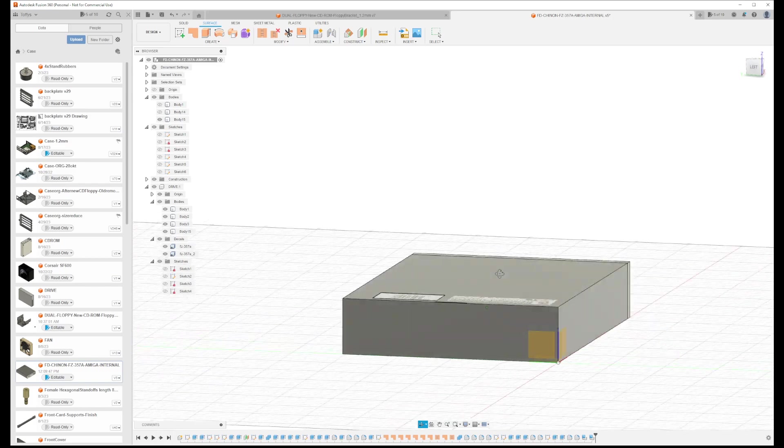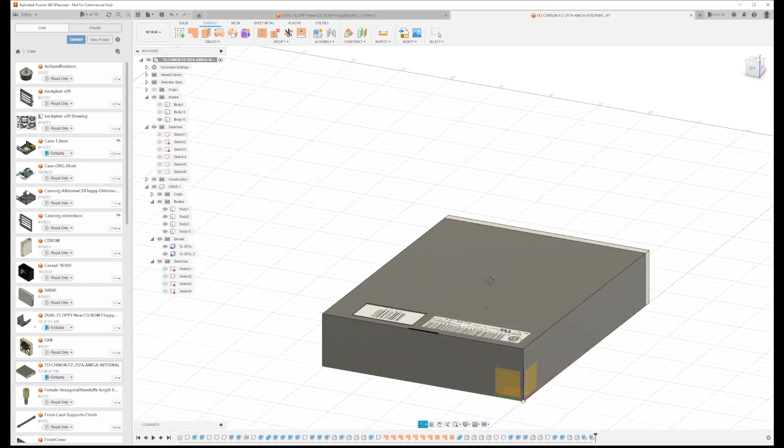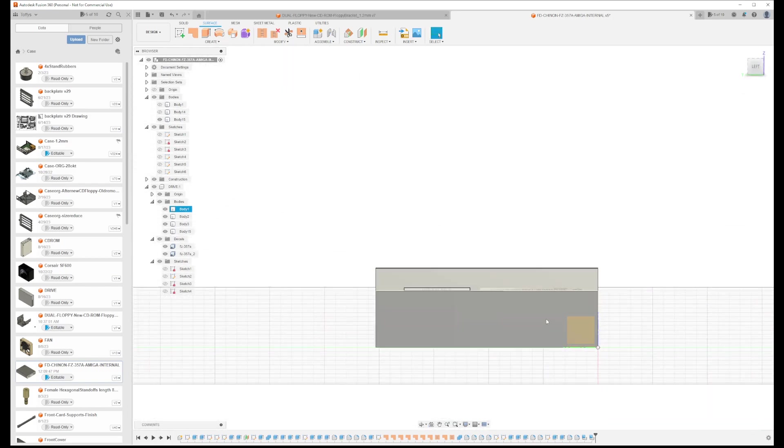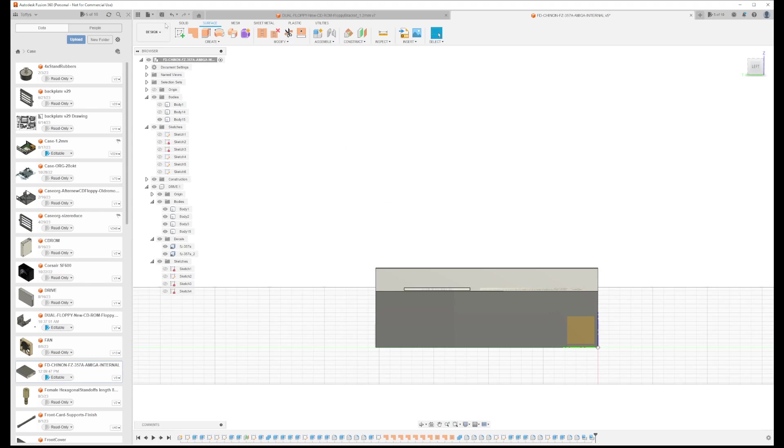That actually gave me an idea on how to make the pin jumper settings here, so I'm just going to take a photo of my drive and model it in. Thanks for watching.